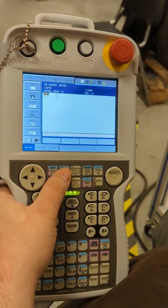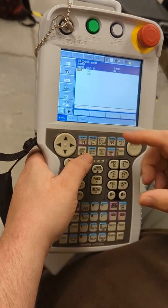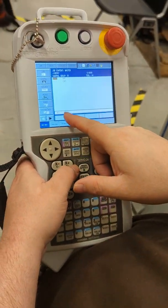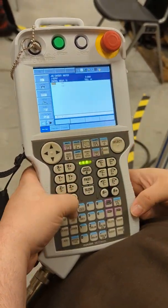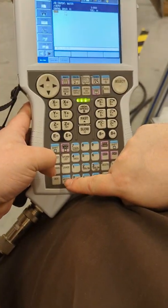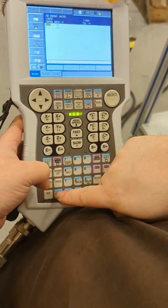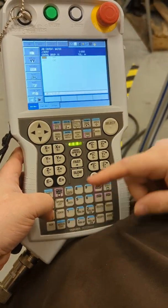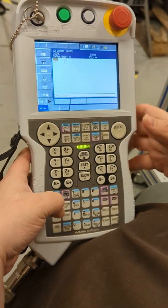If you start making a move, down here there's a move J already set. And you can change this by pushing motion type. There's a move L, there's a move C. Right now I'm going to leave it in move J.